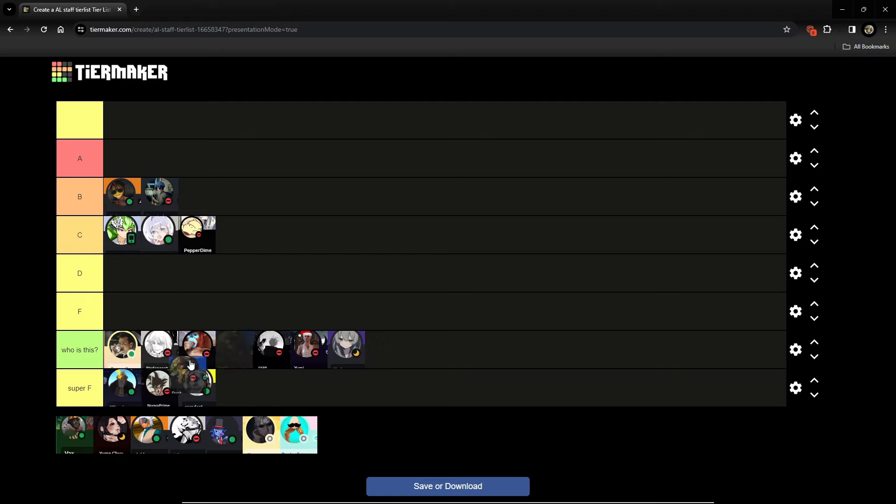We got Duck. Duck is pretty chill. Duck is pretty chill, I'm not gonna lie. I'll put him in low B. He's pretty damn chill.